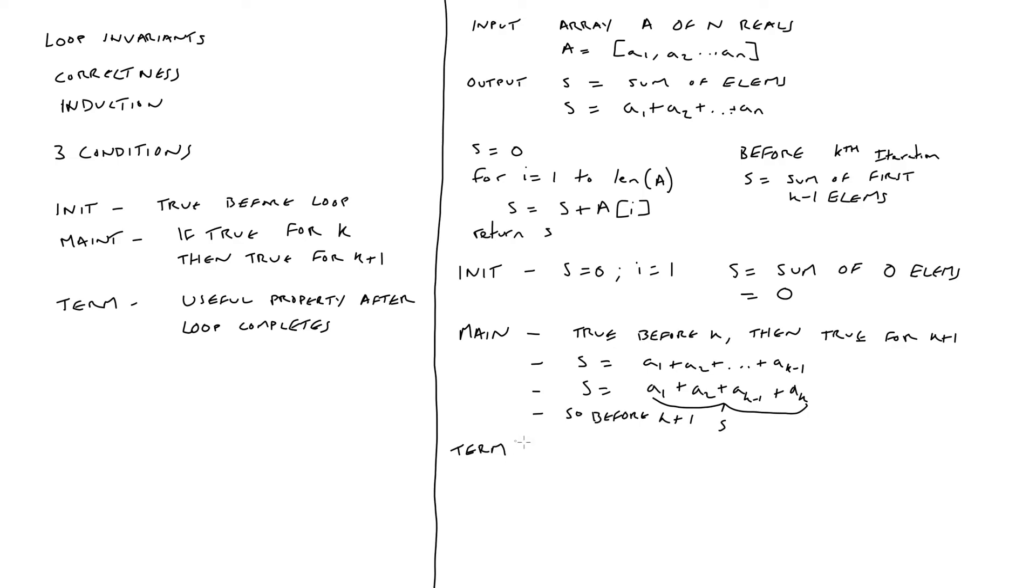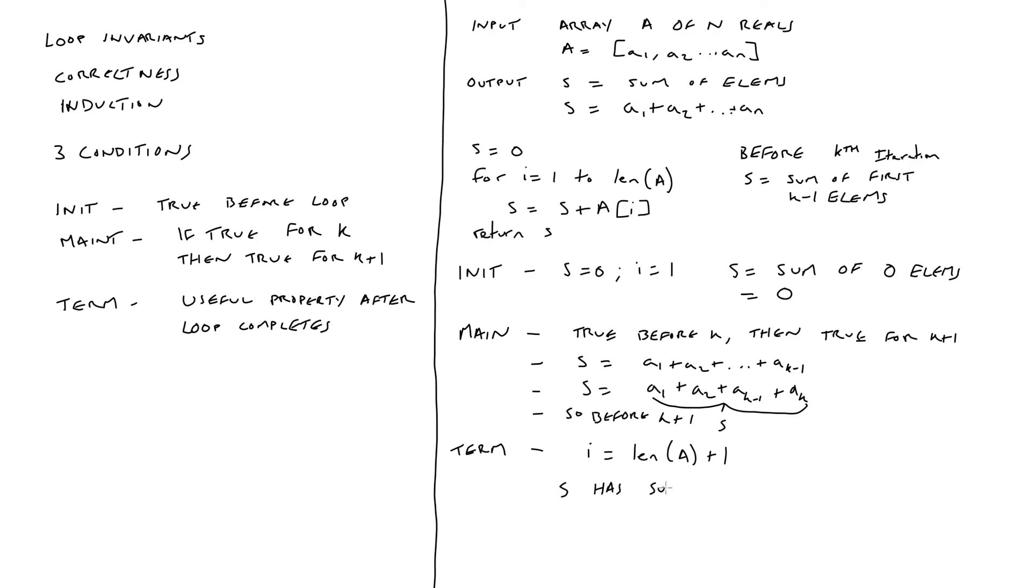Finally, we need to prove termination. After the loop has terminated, i is going to be set to the length of a plus one. Therefore, s is going to be equal to the value of the sum of all elements in array a. Thus, we've proven that the termination condition holds and we've proven our loop invariant holds.